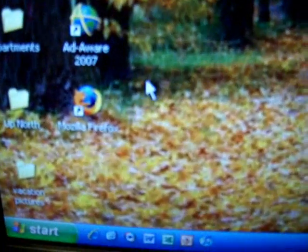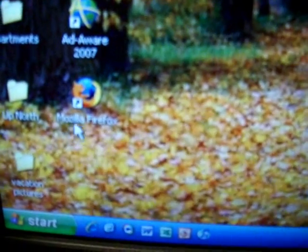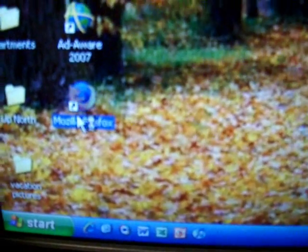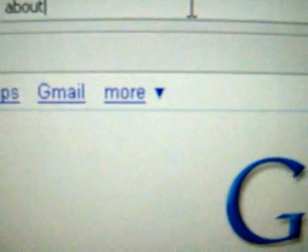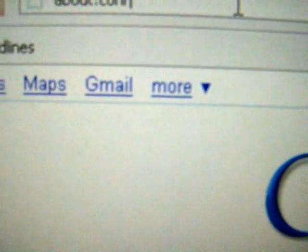First, you have to open Mozilla Firefox. Then, in the address bar, type about:config.